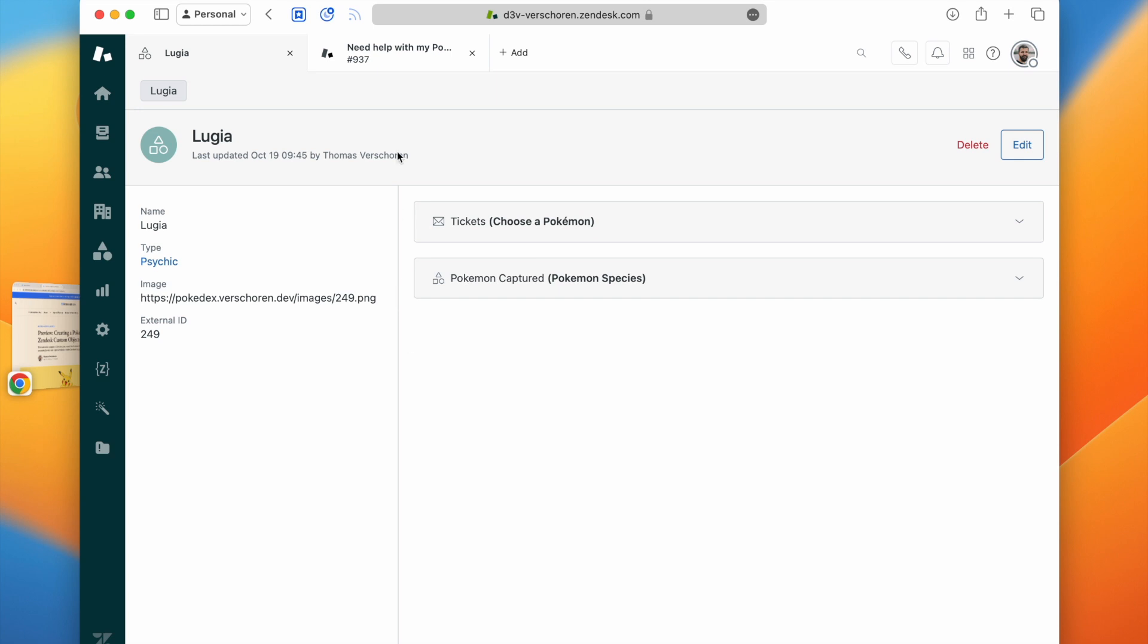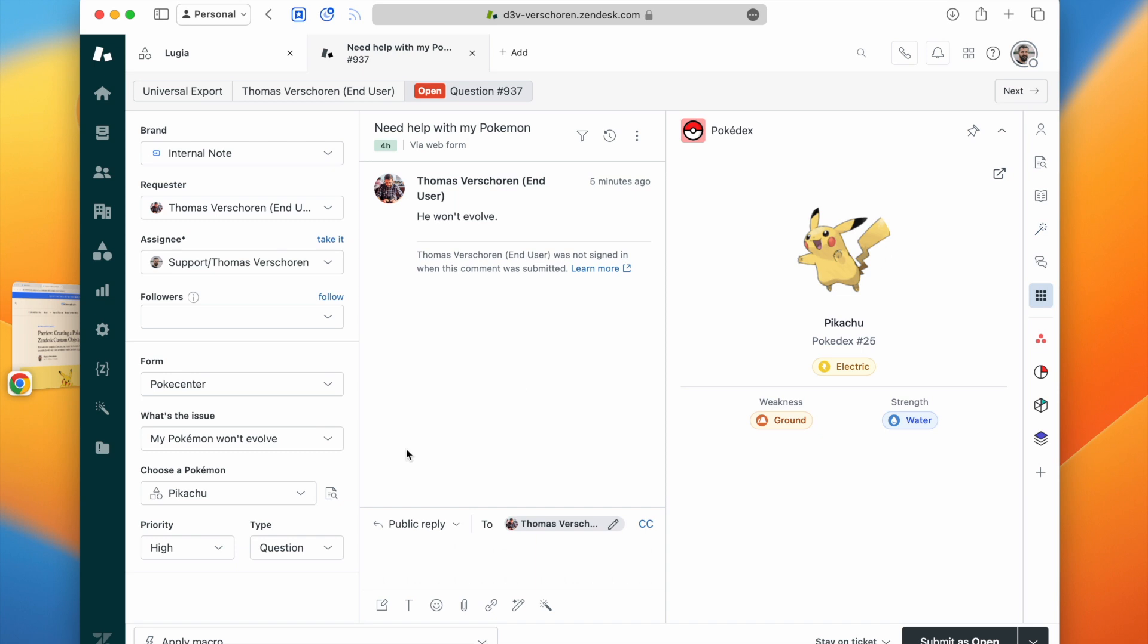The second article in the series will show you how to integrate custom objects in agent workspace and how agents can interact with them.